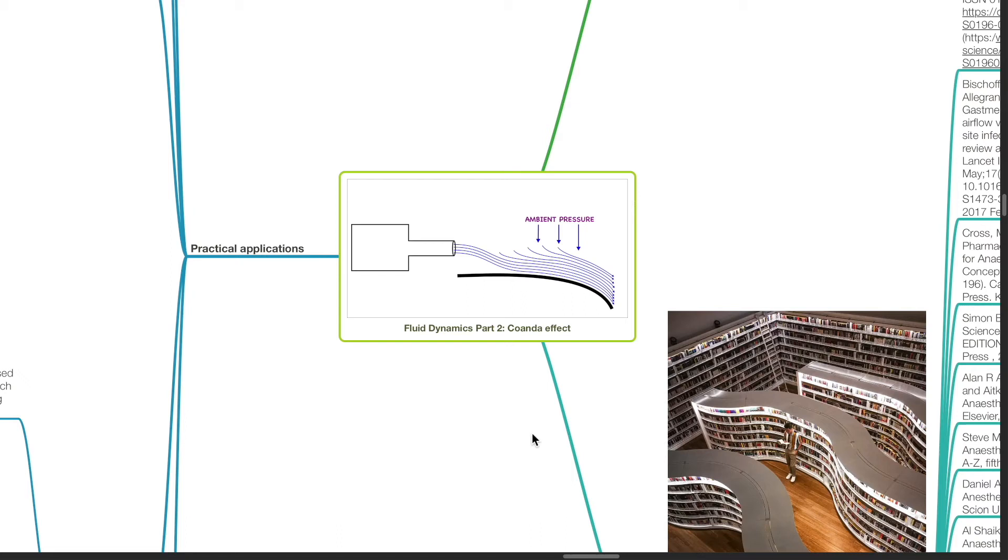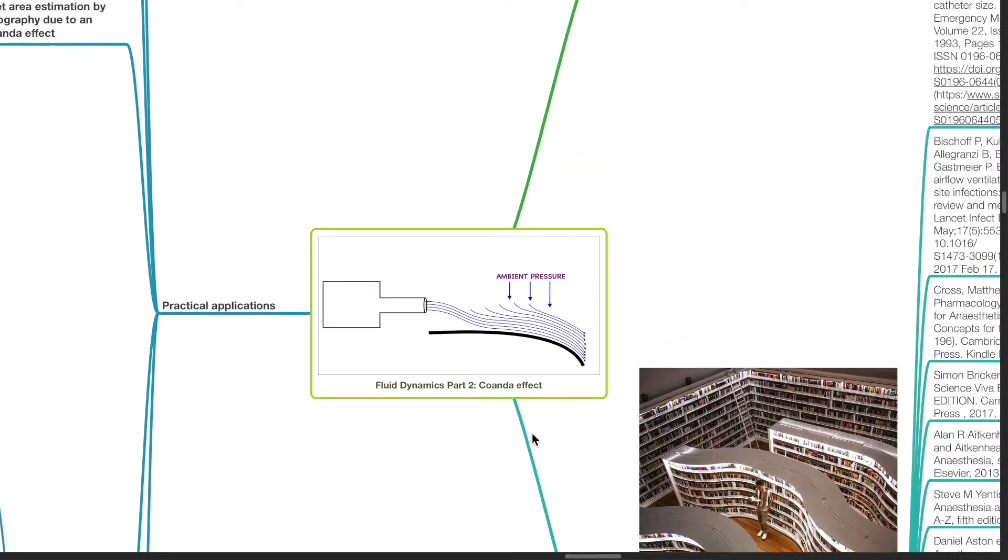Good evening, Dr. Phil here. Today we'll be discussing Fluid Dynamics Part 2, The Coanda Effect.